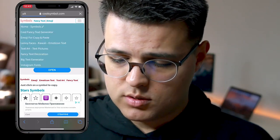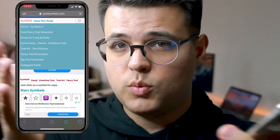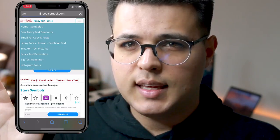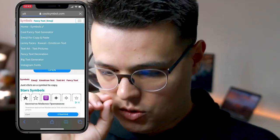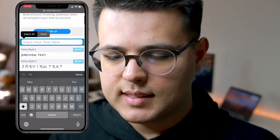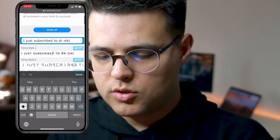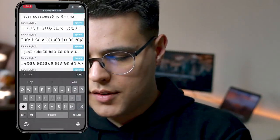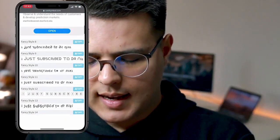Make sure you check it out. It's not a sponsored post, it's just a way for you to get the fonts ready as fast as possible. You just click on Instagram fonts and paste the text here — 'I just subscribed to Dr. Nick' — and here are all the cool fonts that you can say that in.